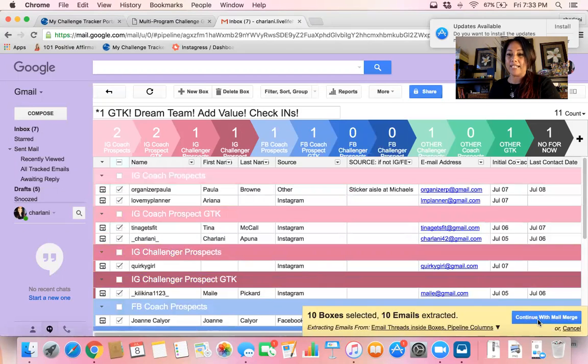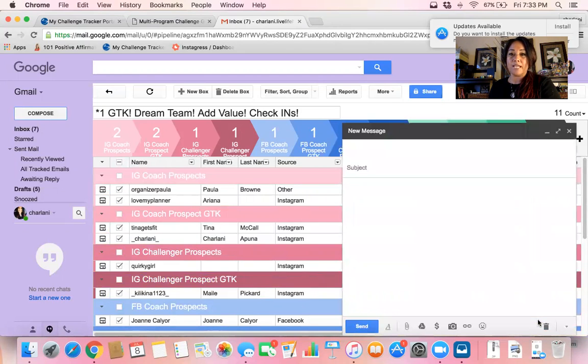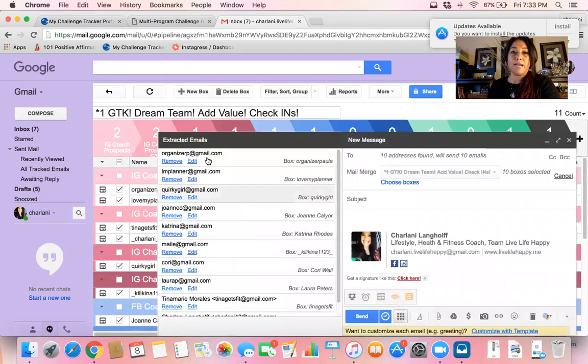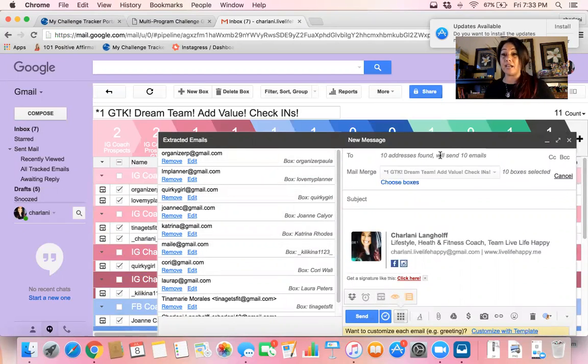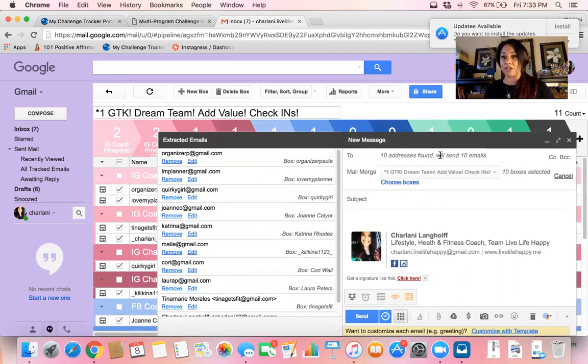I want to continue with mail merge and it's going to put everybody in this email. It's kind of like a blind carbon copy, a BCC. It's not going to show everyone else's email address. Obviously you don't want to do that.